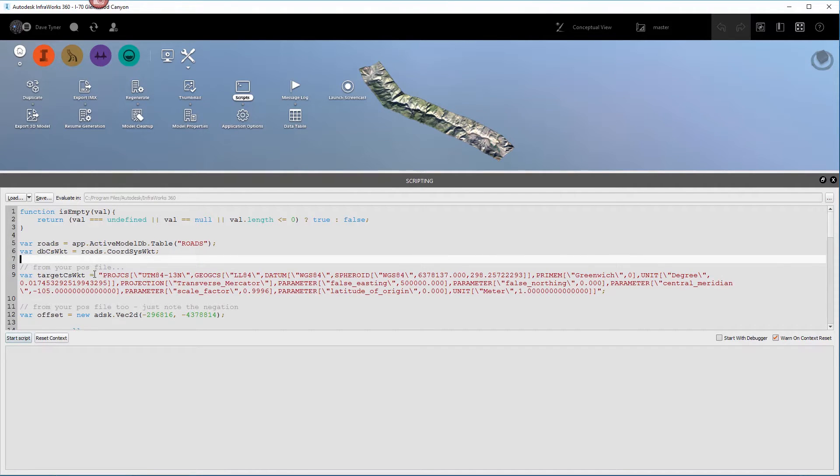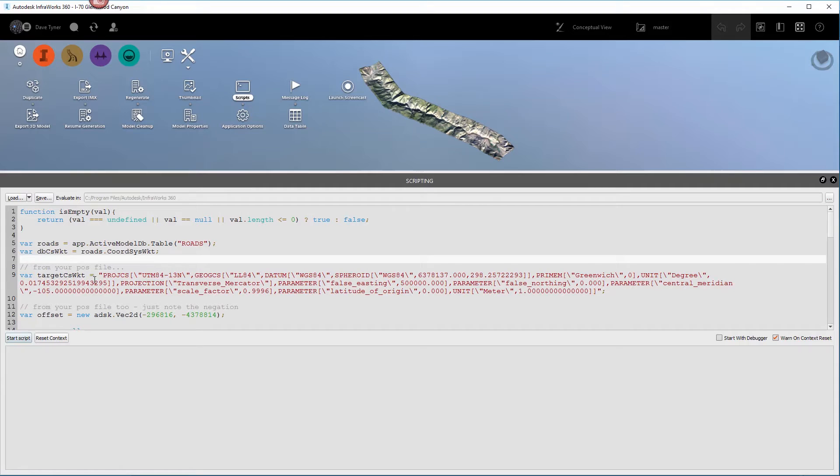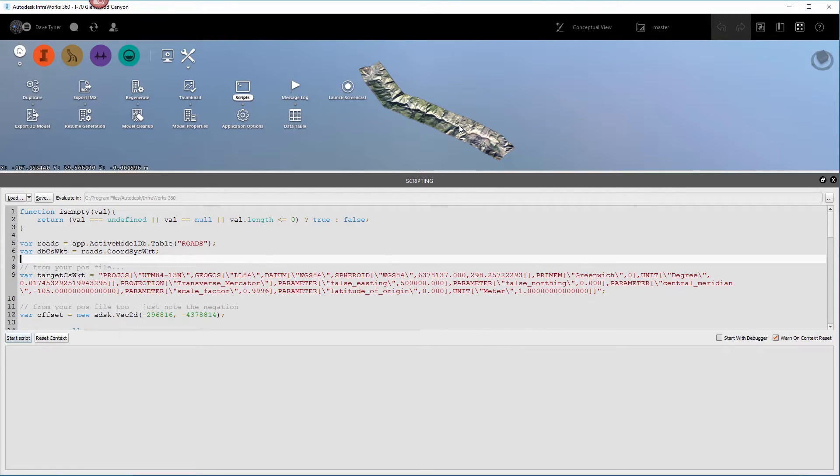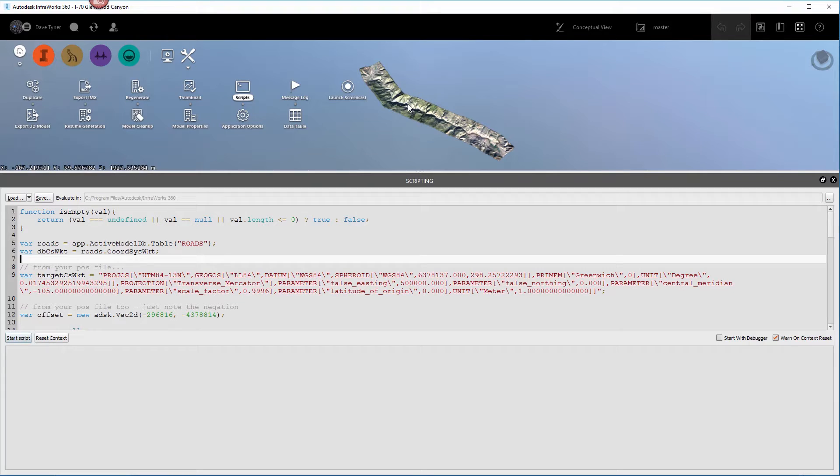You want to change a couple things. First thing, you want to change this target coordinate system worksheet. You want to change that to whatever the one is that you exported when you originally exported this FBX.